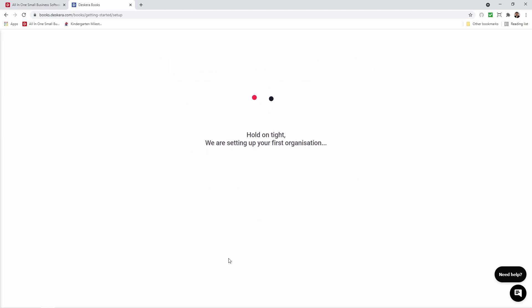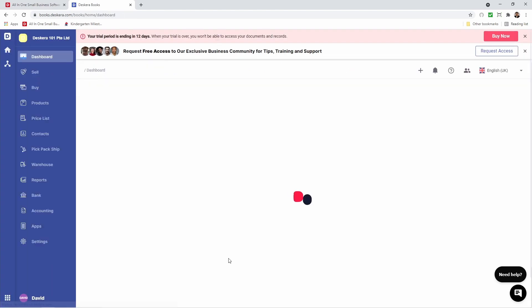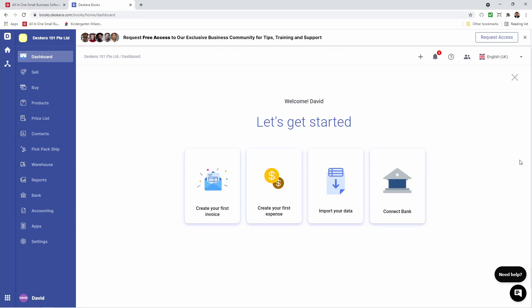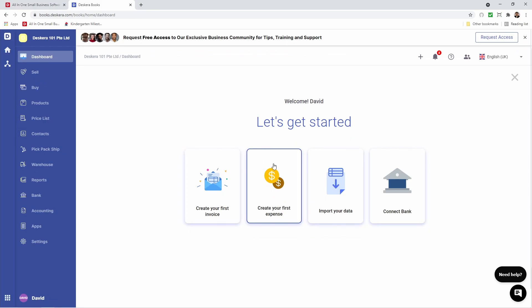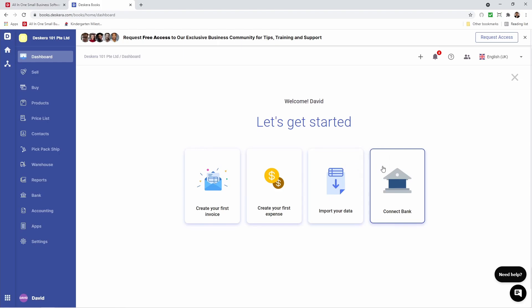Hold on tight, we're setting up your first organization. Inside here it says let's get started. You can create your first invoice, create your first expense, import your data, and connect to a bank.